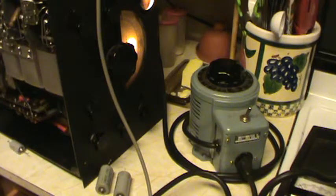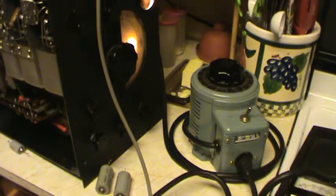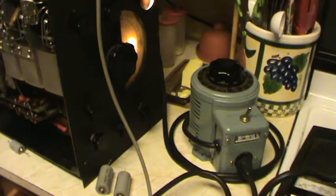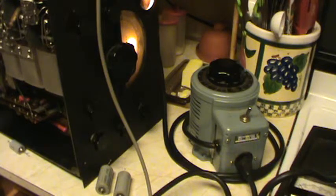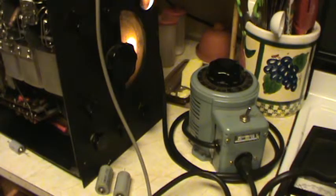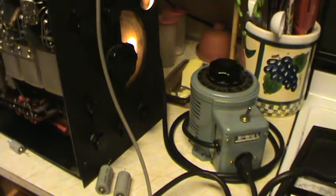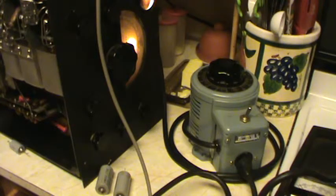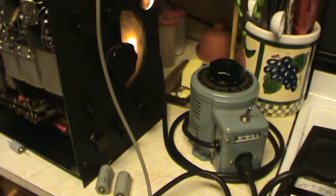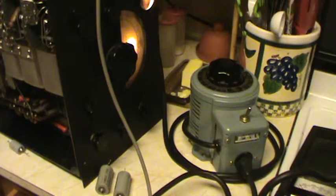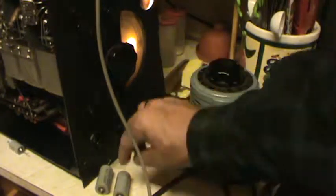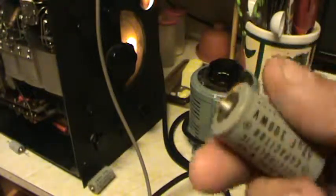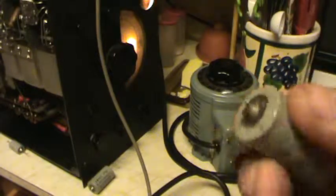99% of the time unless somebody's just plugged these in and blasted them, they come back to life. A lot of guys replace those filter caps, which is probably not a bad practice. But a lot of times if you're careful, these things come back to life.